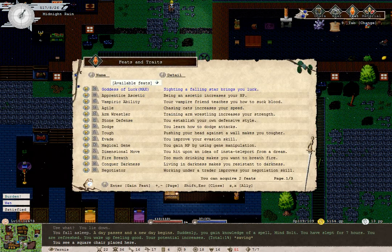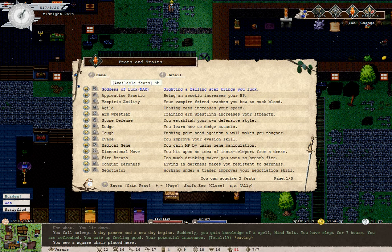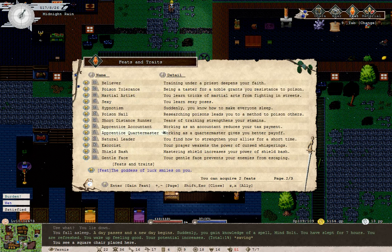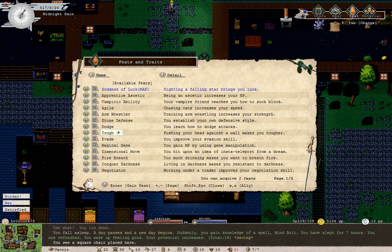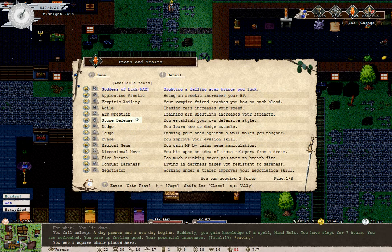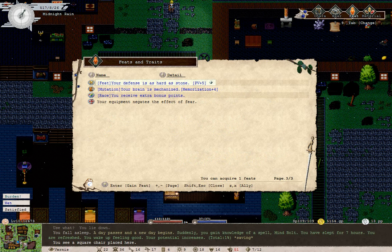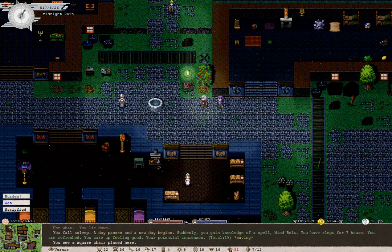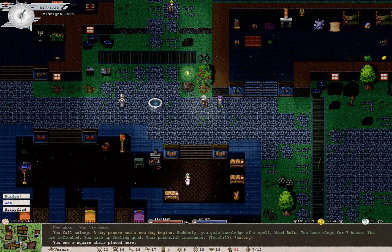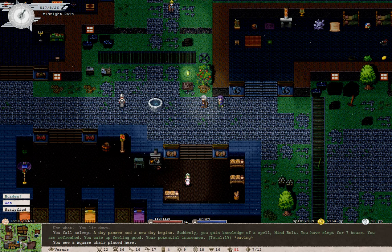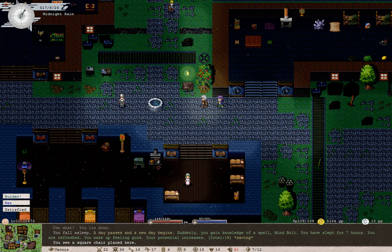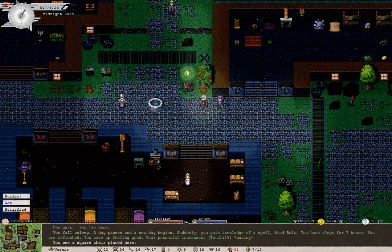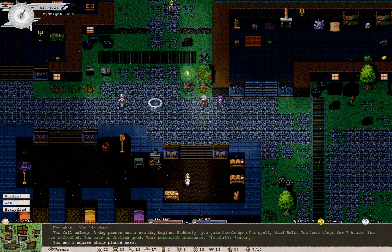It's time to get one of our two feats. Stone defense. You establish your own defensive style. Your defense is as hard as stone. PV plus 5. That will reduce the damage we take. Yeah, that's protection value. Protection value reduces damage. Defense value reduces the chance you have of getting hit.